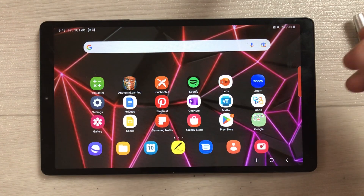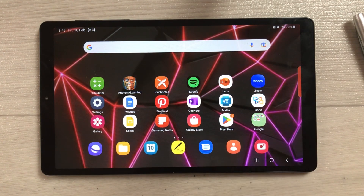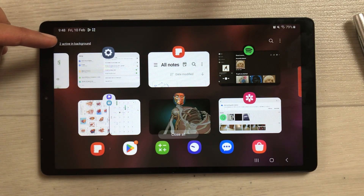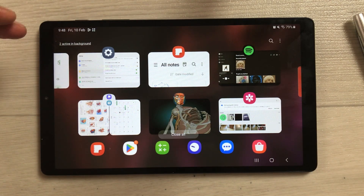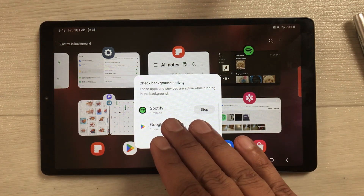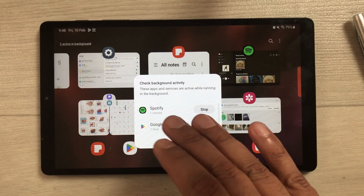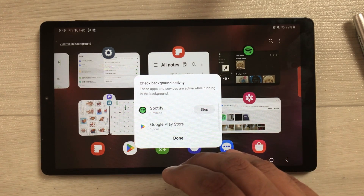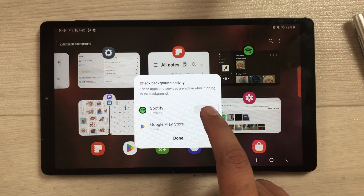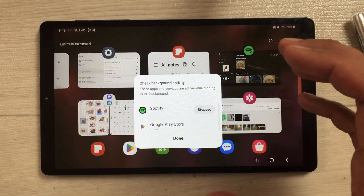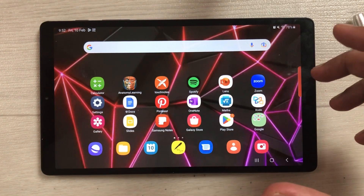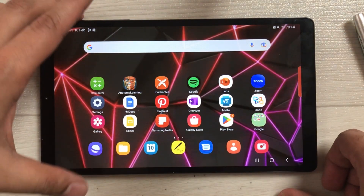The next feature is about apps running in the background. Select the recent button and you will see a new option on the top left corner — for example, it may say 'Two active in background.' Select it and it opens a window showing background activity. You can stop those apps directly from here to extend your battery life.